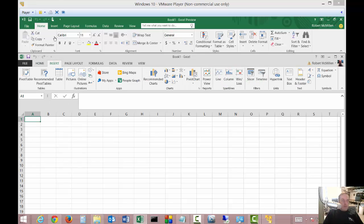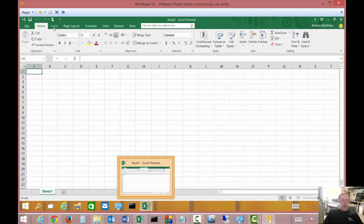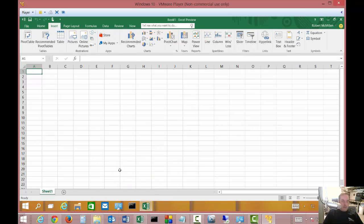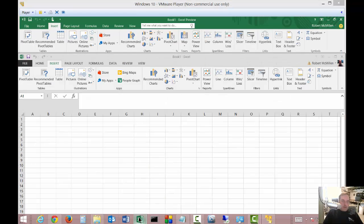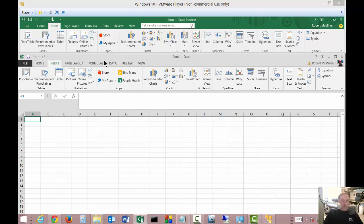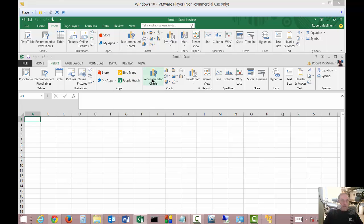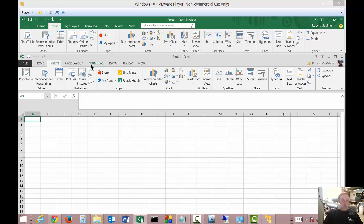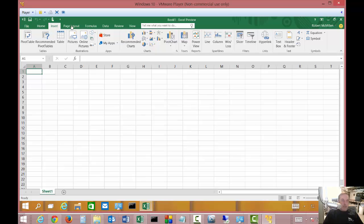If we go to the Insert tab on both of these, let's go ahead and take a look here. You can see once again these line up pretty good up until this point right here. Then just before the recommended charts, you see the Bing maps and people graph are under the apps, but you can still get to that in 2016, it just doesn't show it right on the toolbar. As we go across, you can see that they changed very little between the two and it looks pretty much the same.